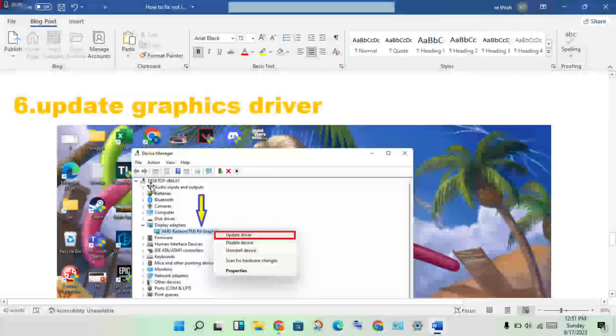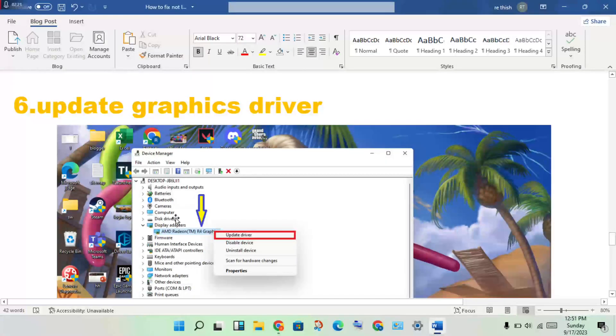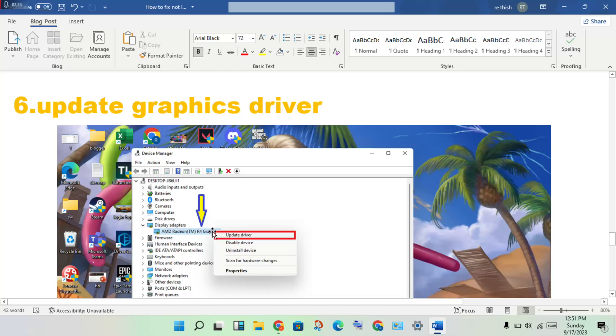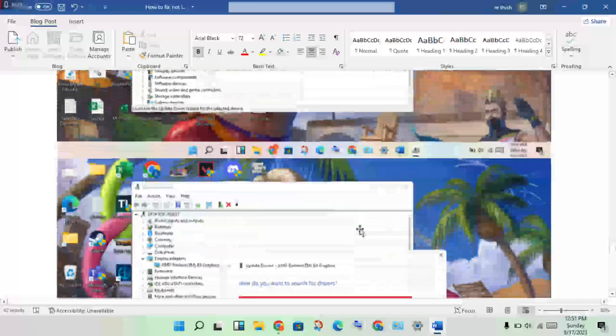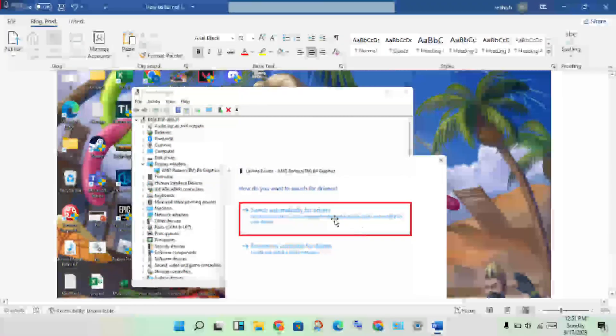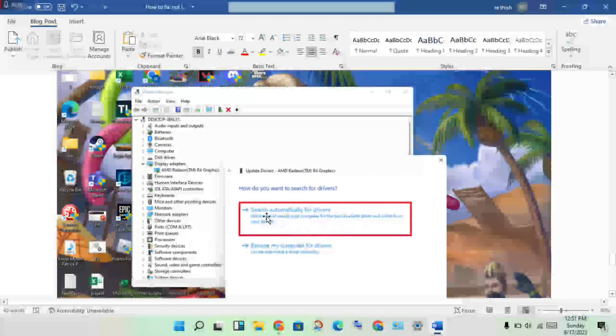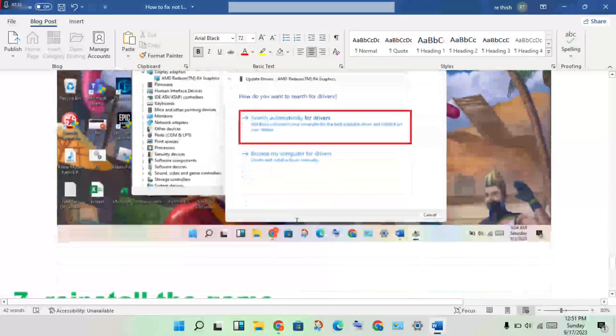You will open the Device Manager, you will see the Display Adapter, you will double click to see the graphics driver, then right click to update driver. Okay, update driver to see that this process, you will get it installed.